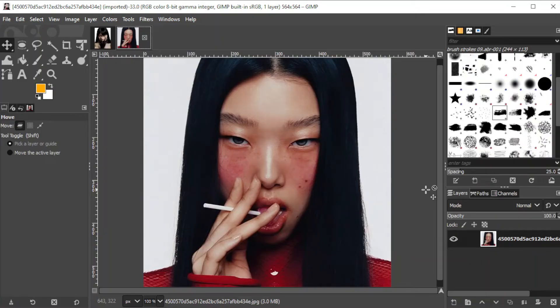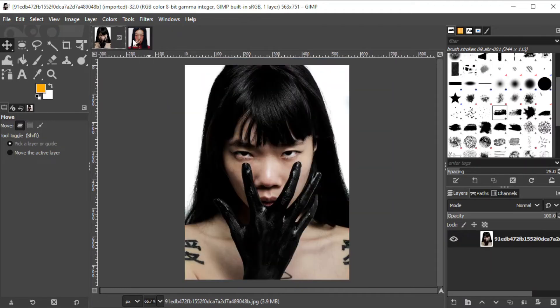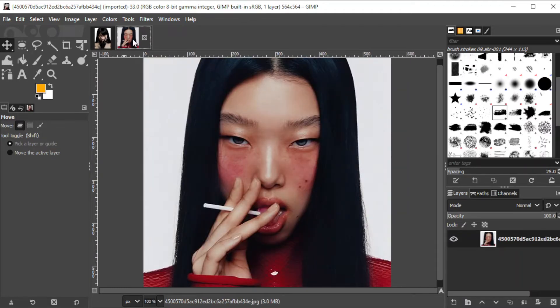First, prepare the photo that you would like to edit. In this tutorial, I will be using two photos, one for the source and one for the photo that I would like to edit.